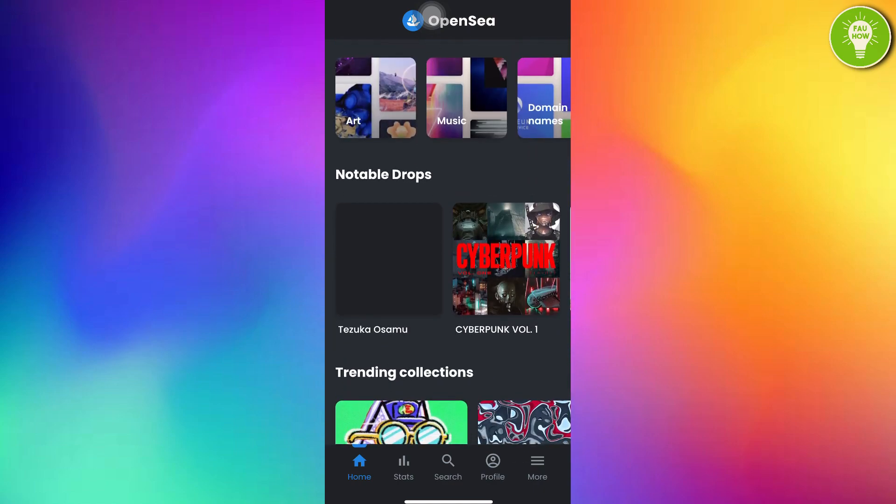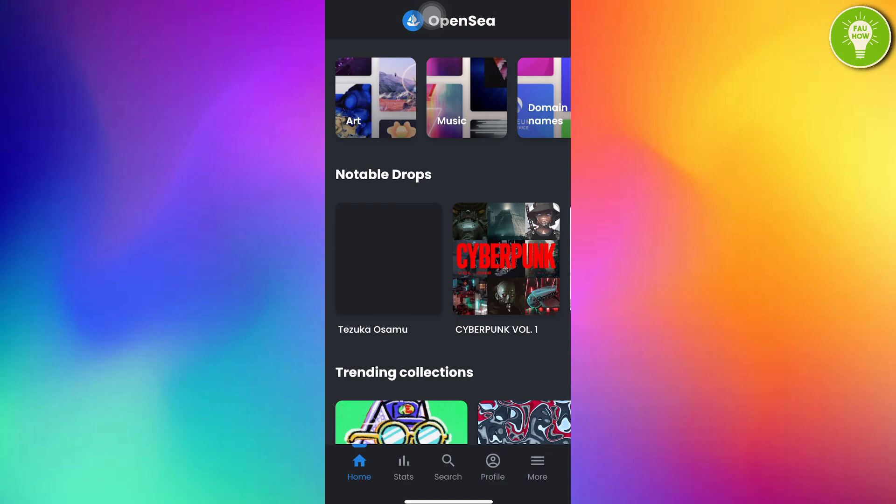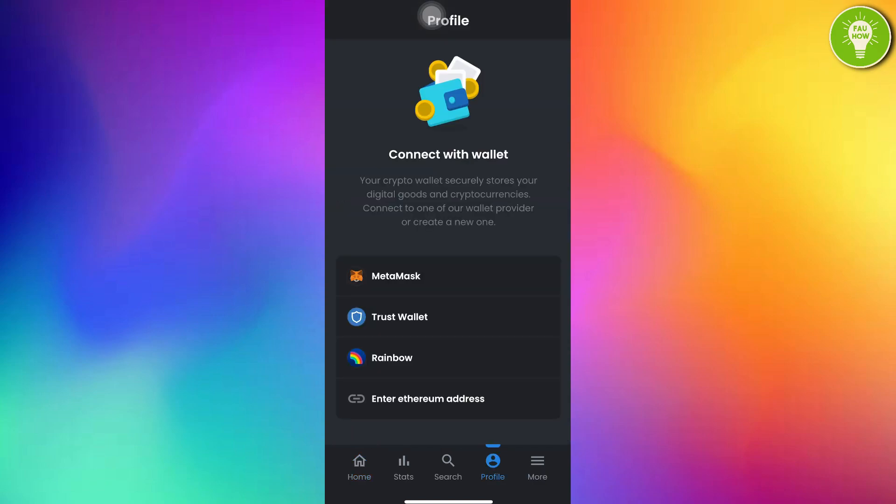After opening OpenSea app here, you can see there is a profile icon. You can read here, connect with wallet. Your crypto wallet securely stores your digital goods and cryptocurrencies. Connect to one of our wallet providers to create a new one. You can't create an OpenSea account without creating a crypto wallet. You can choose one of the crypto wallets here.